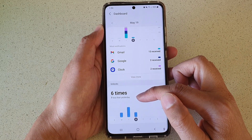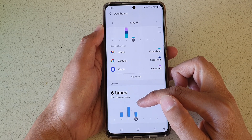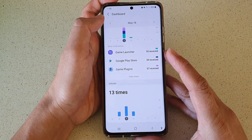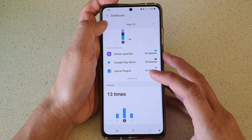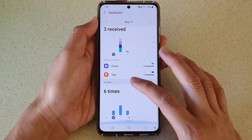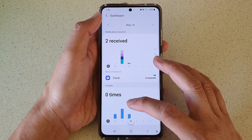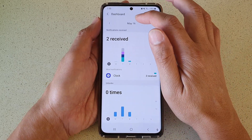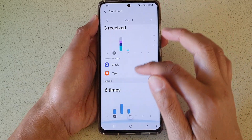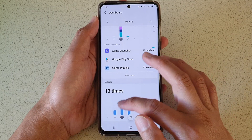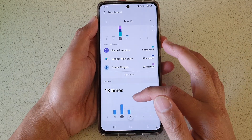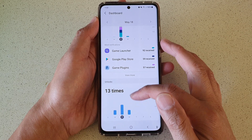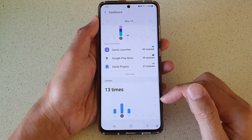In the unlock section, it will tell you how many times you have unlocked your phone for today or yesterday. Look at the day shown at the top and you can go to the previous day. It will give you a time — as you can see right here — the total time that you have unlocked your device.